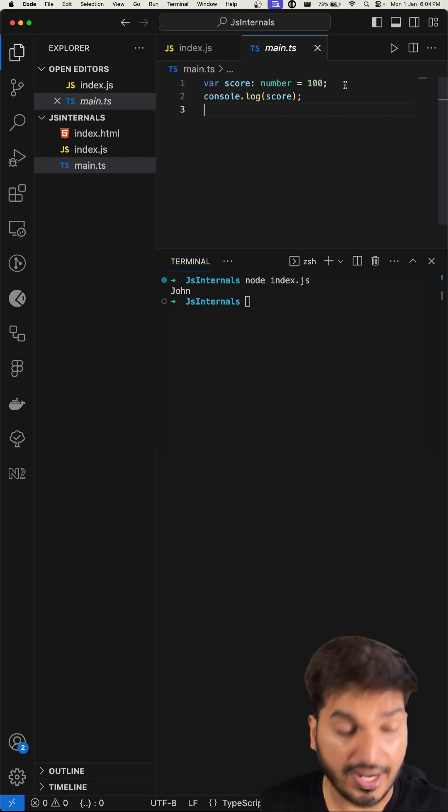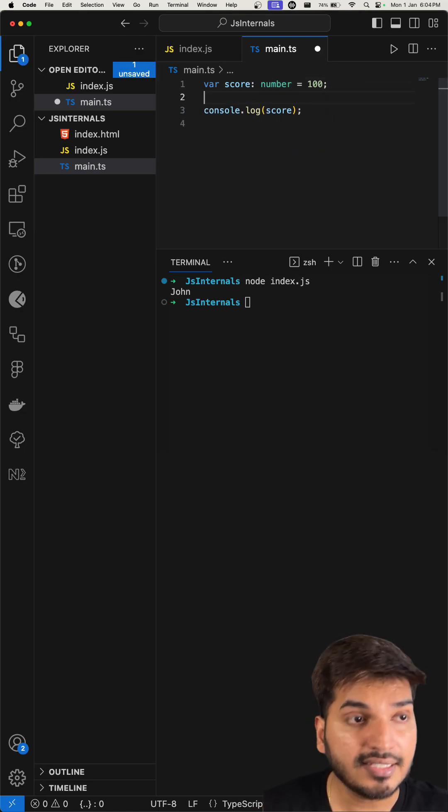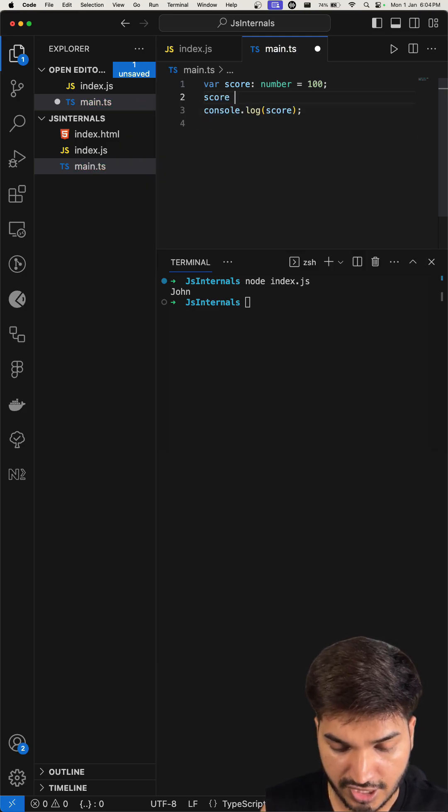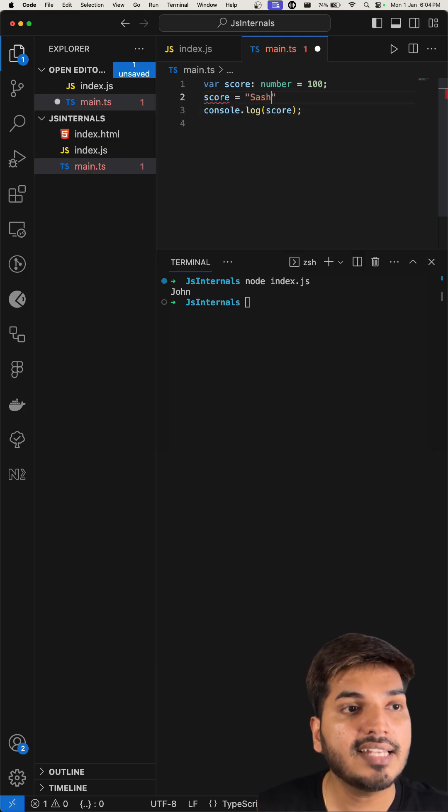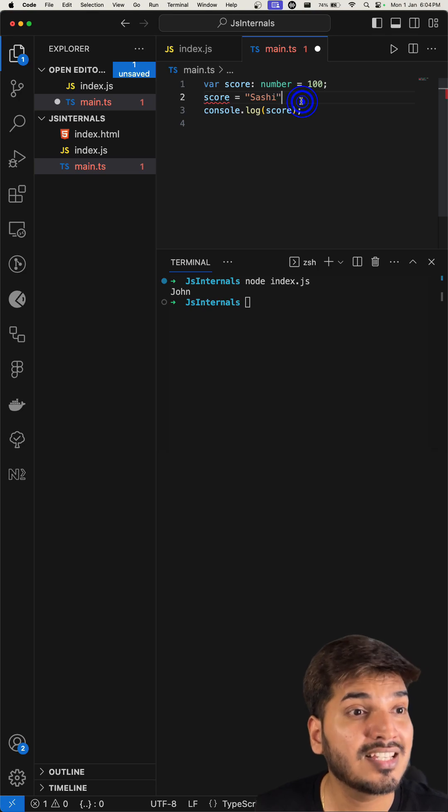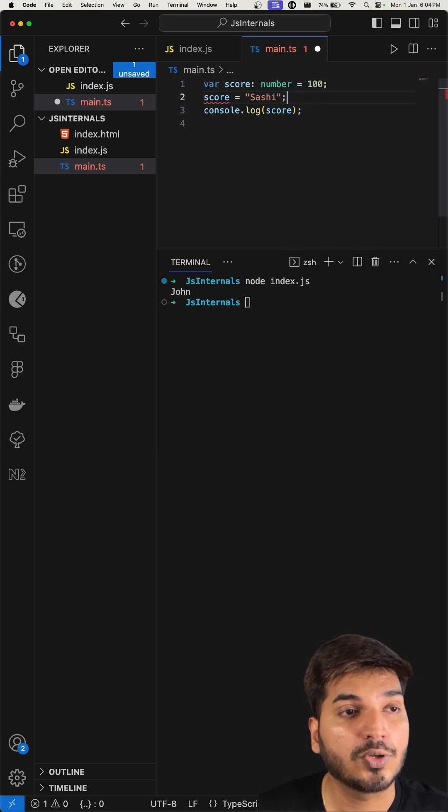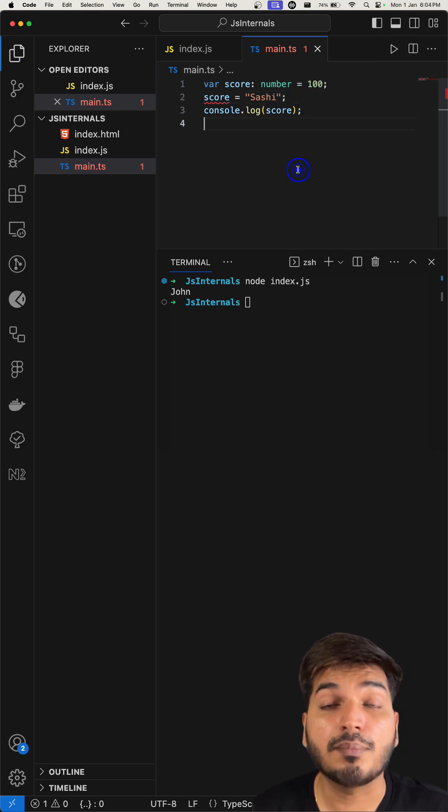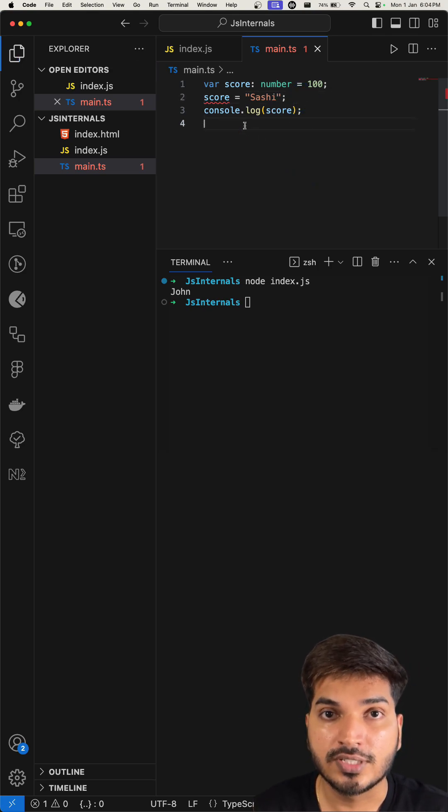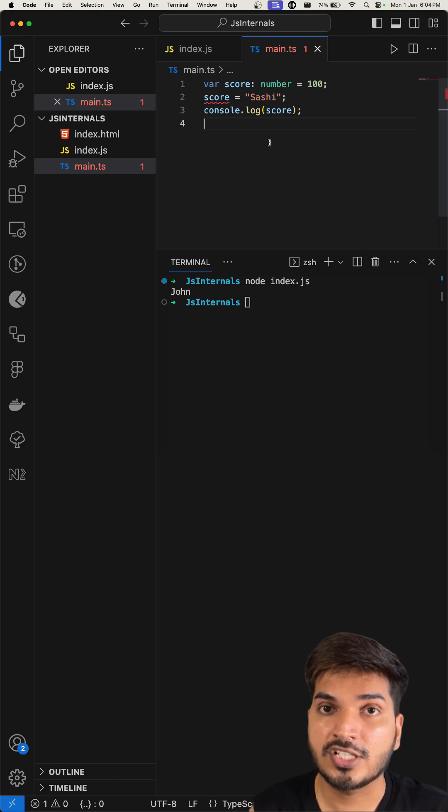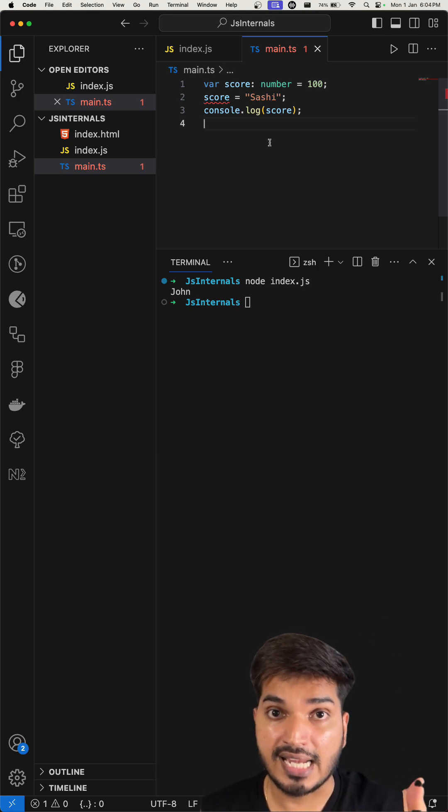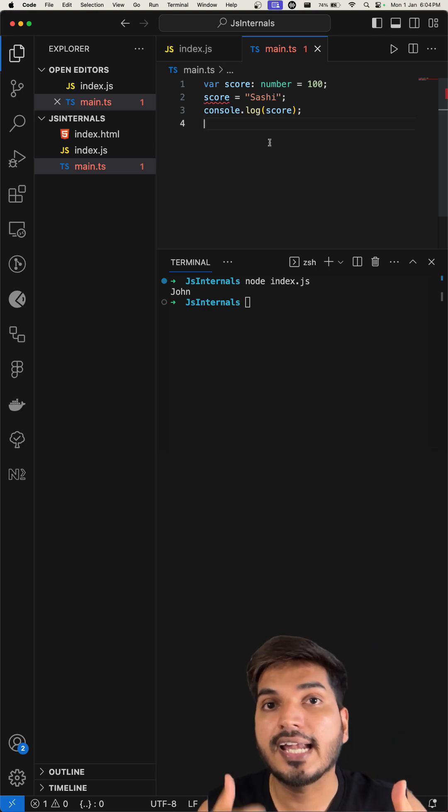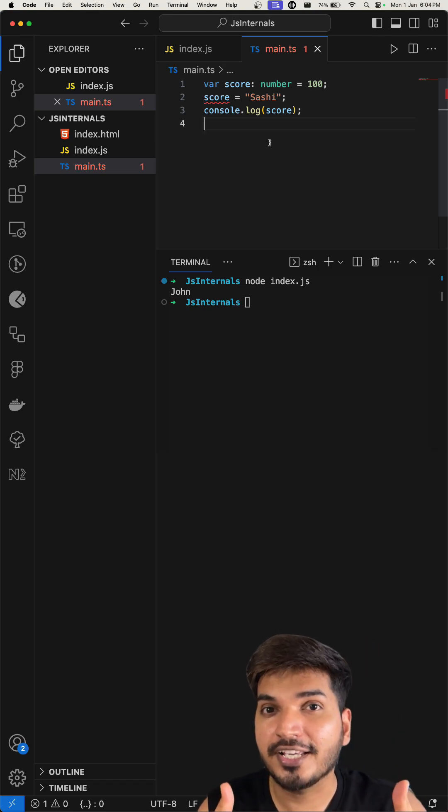And now on the next line, if I try to add anything here, like for example if I try to change it to a string, I can see an error on line number 2 that this is not valid code and you will get a compile time error. So this is the first difference between JavaScript and TypeScript - JavaScript is a dynamic language and TypeScript is a strongly typed language.